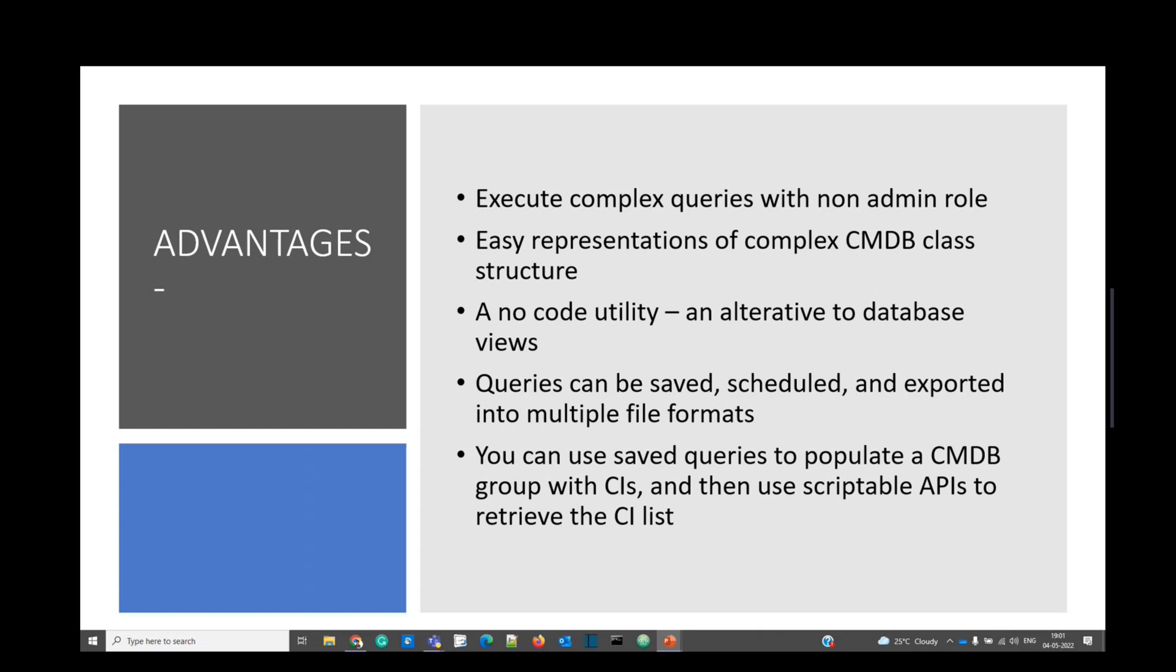But in CMDB Query Builder, all this complexity will be handled by ServiceNow. You just need to drag and drop. You can save, schedule, and export the queries of CMDB Query Builder, just like a report. Even you can write scriptable APIs to retrieve the list of CIs.